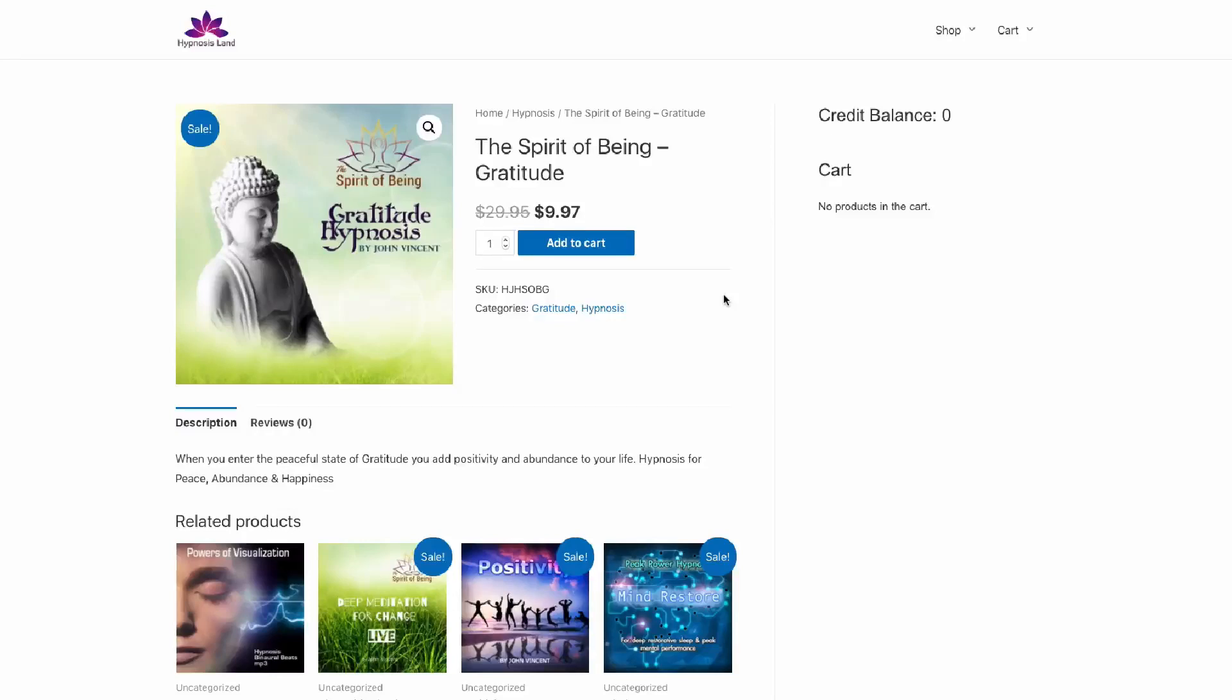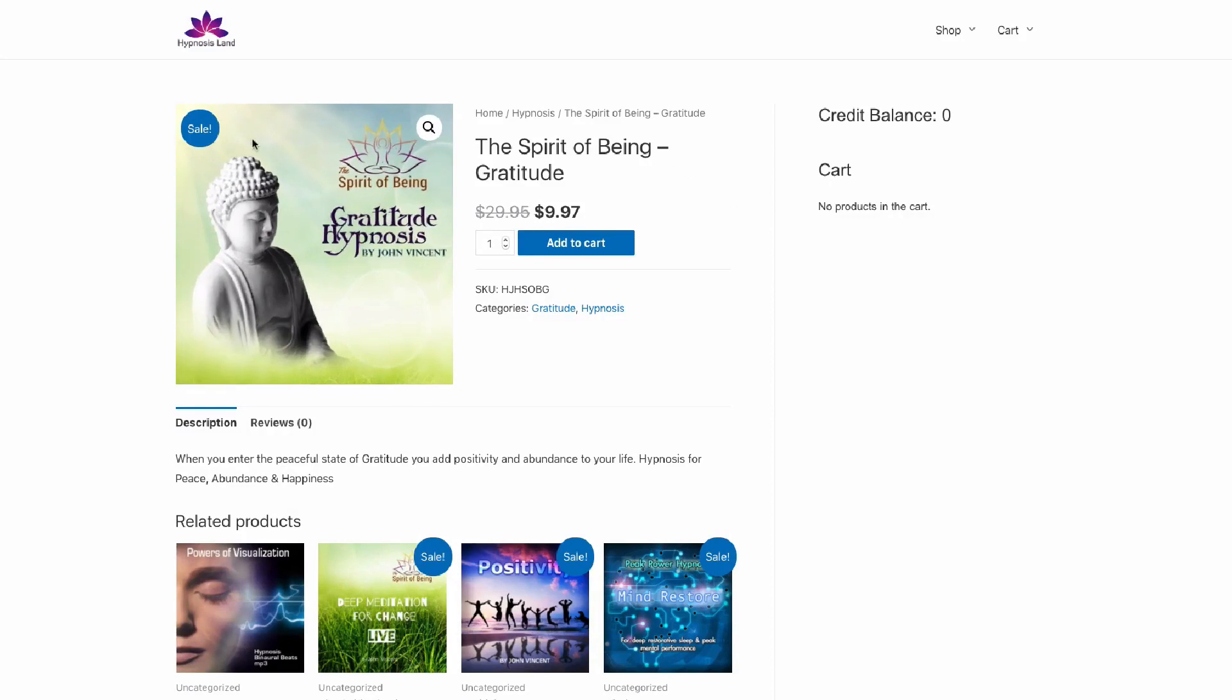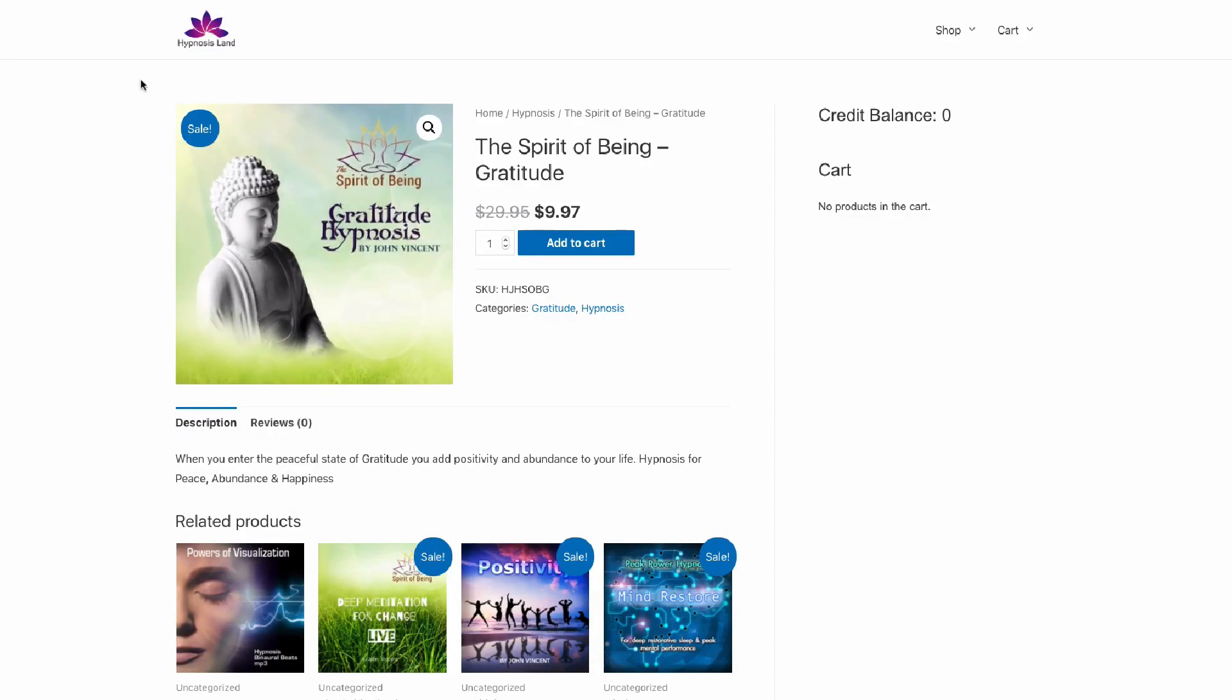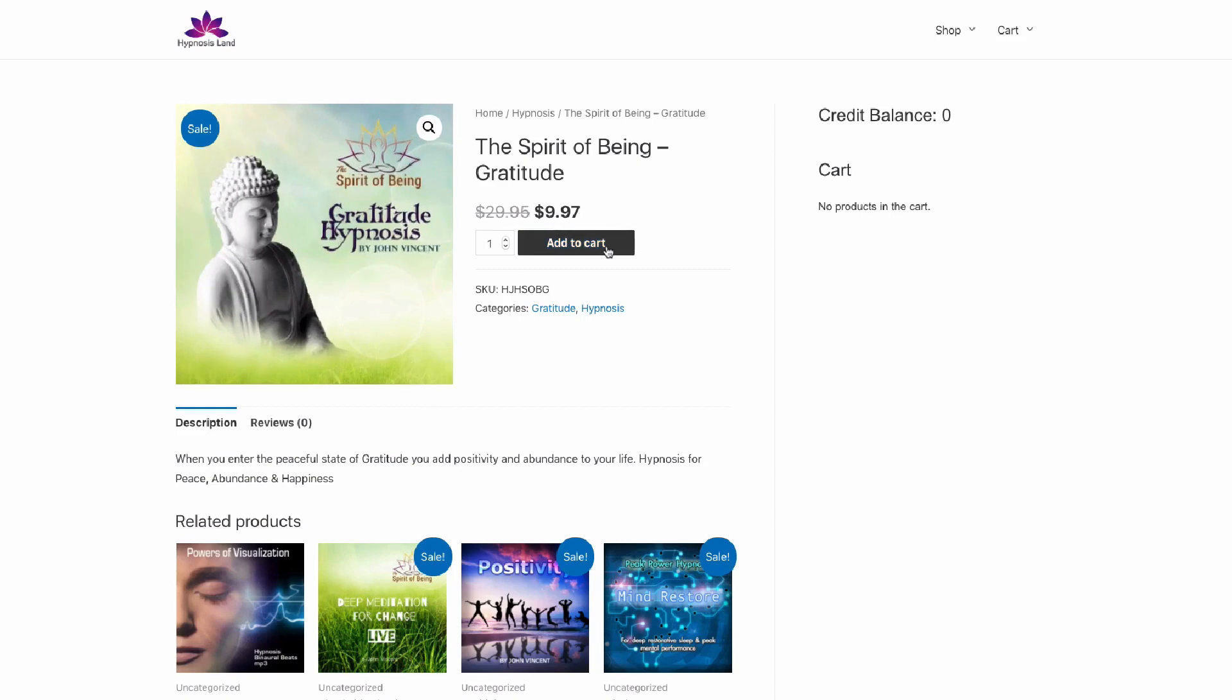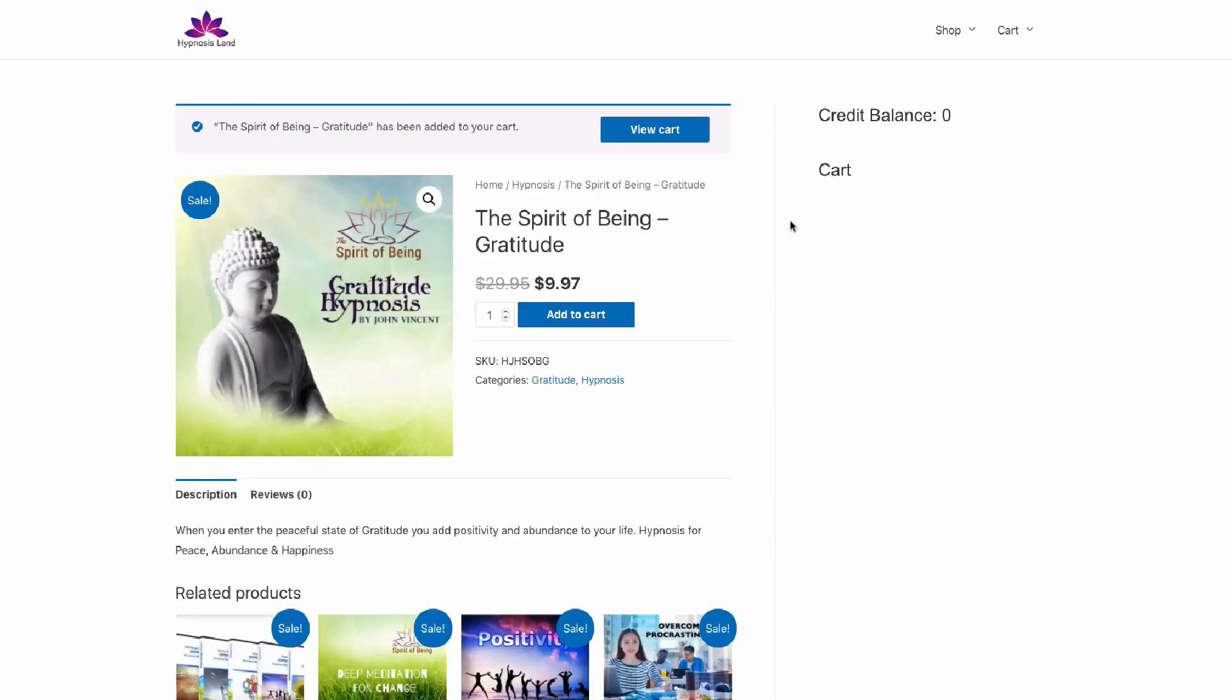I'm going to give you a quick example of how the FastWooCredit Pro plugin works. On this page we have a product that's been listed, it's a hypnosis download, and we can add this to cart as normal, and you'll see it appear in the sidebar.